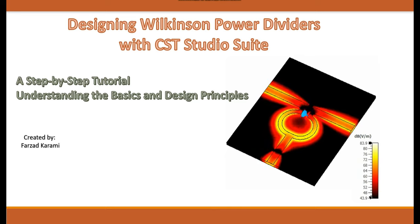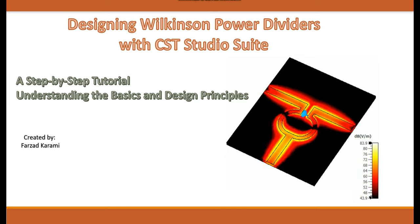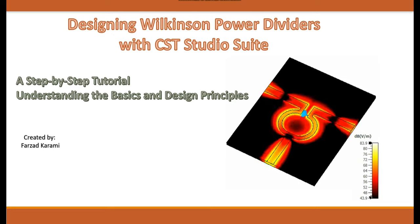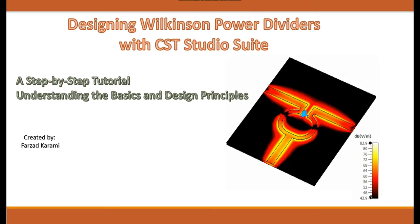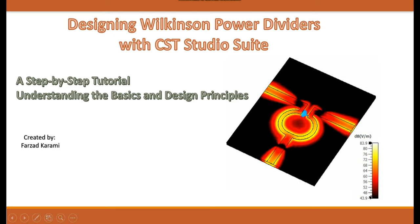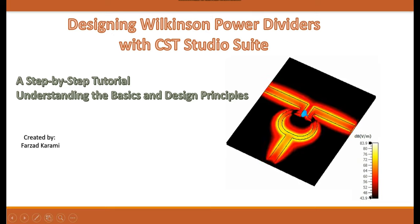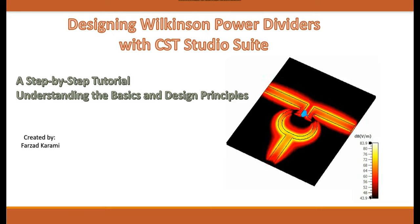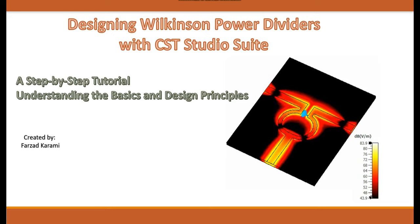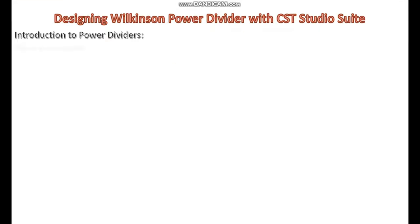By the end of this tutorial, you'll have a solid understanding of how to design and simulate a Wilkinson power divider, and you'll be equipped with the skills to apply this knowledge in real-world scenarios.